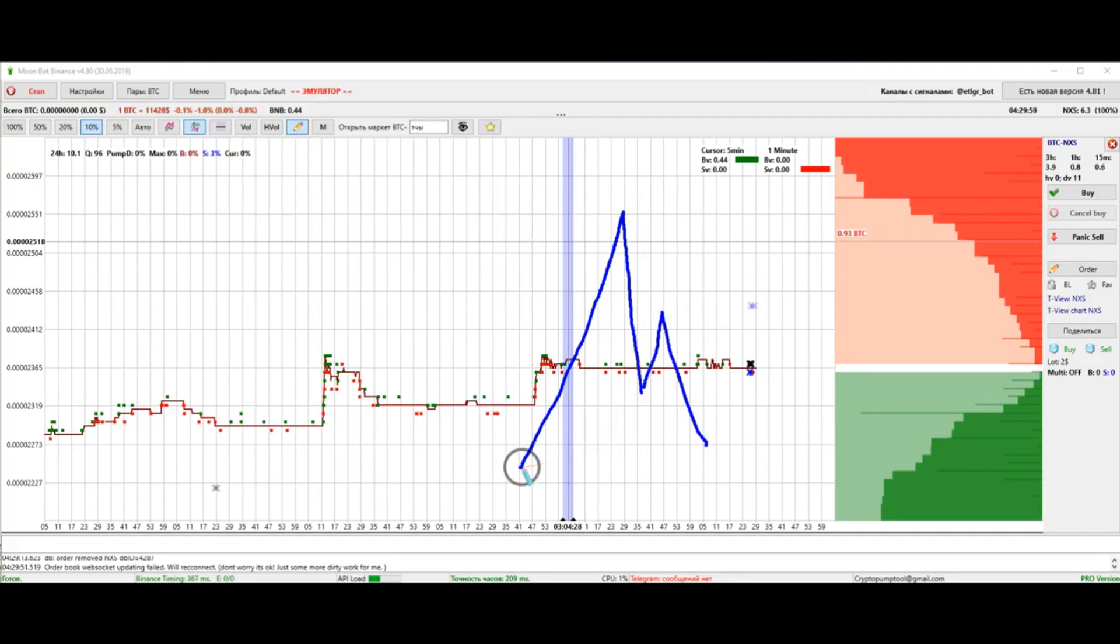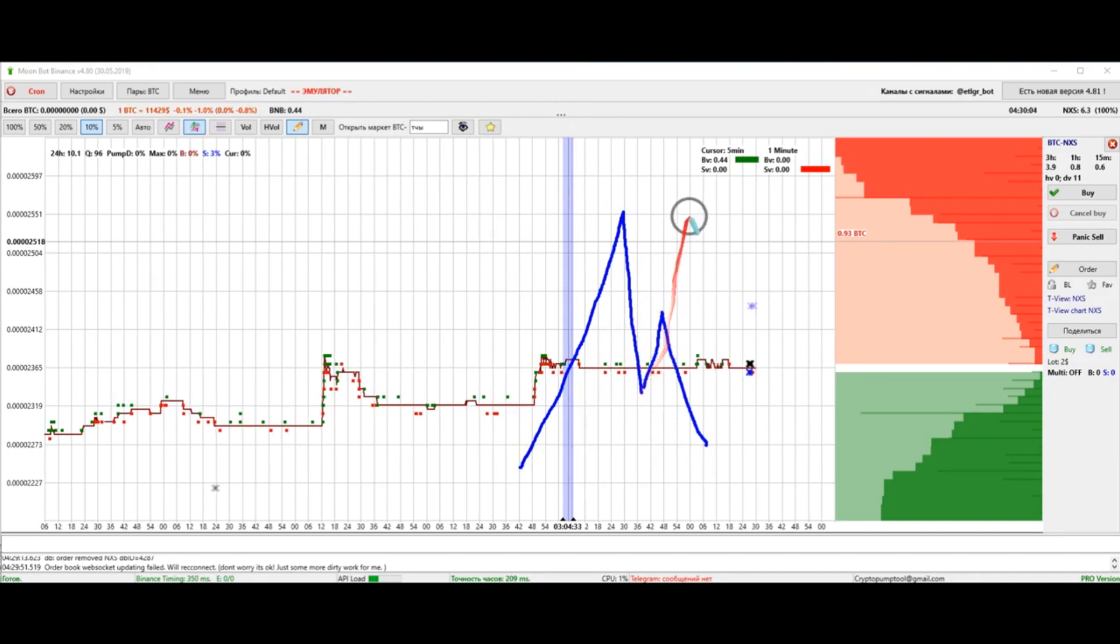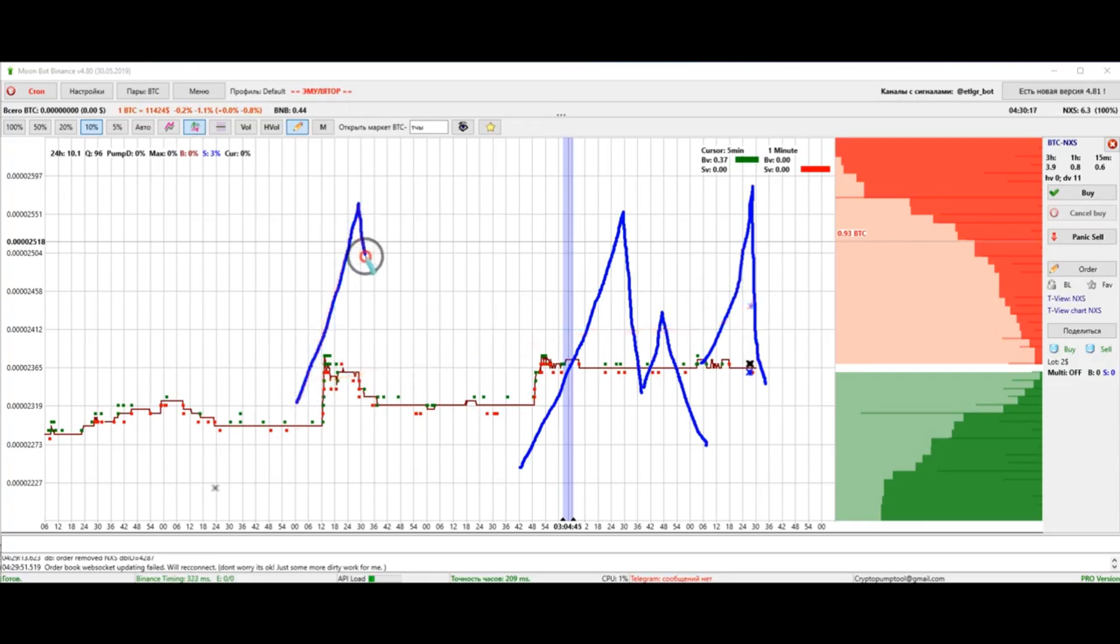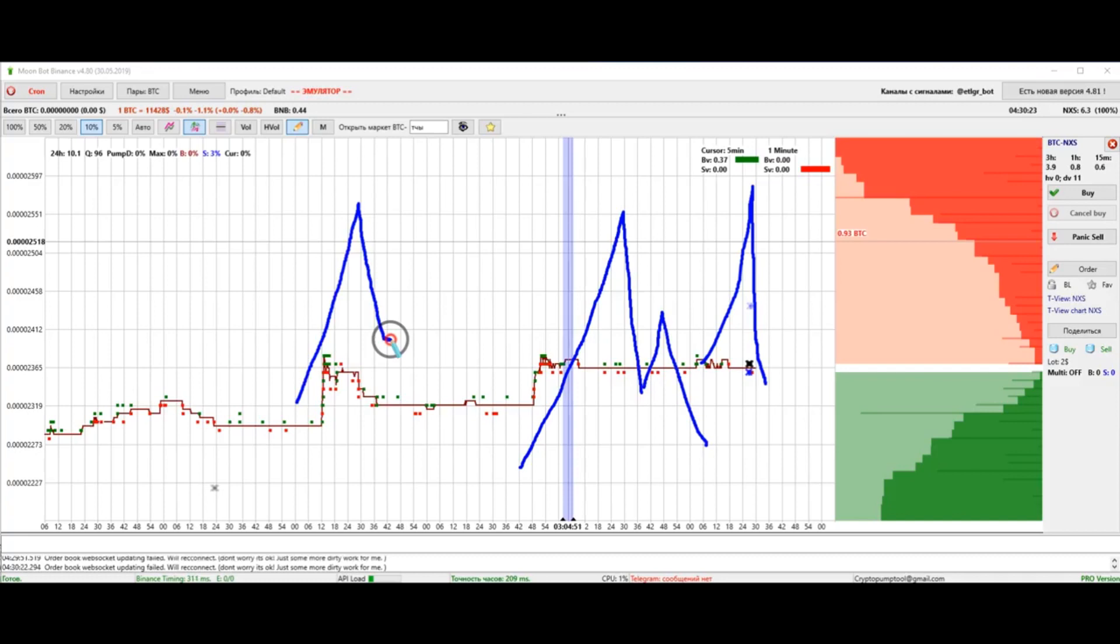Pumps rarely have rollbacks, so don't trade them. Even if it seems to you that the price has stopped and growth goes up, do not open an order. It's not worth the risk. Pumps also don't go by wave motions, so keep that one in mind.